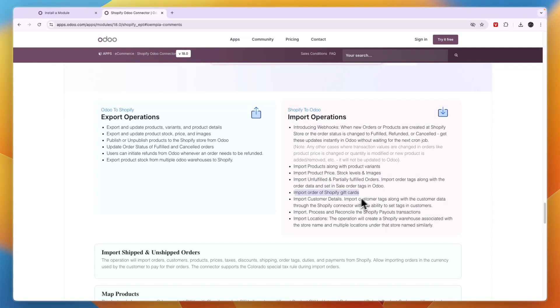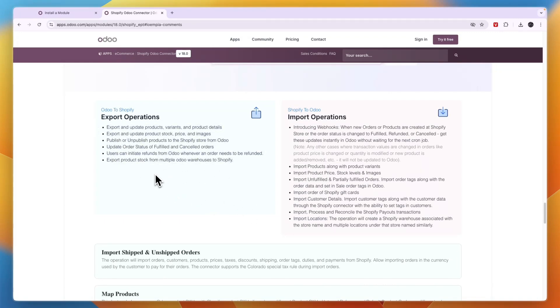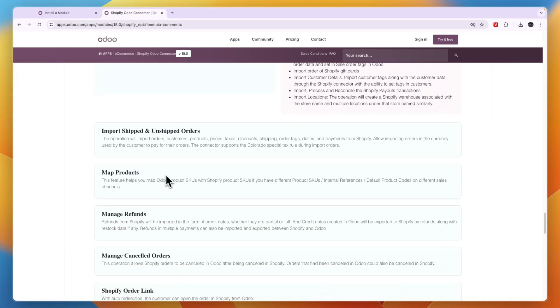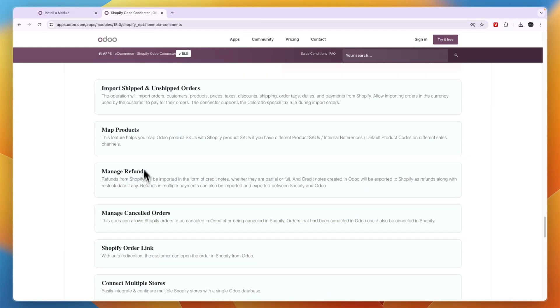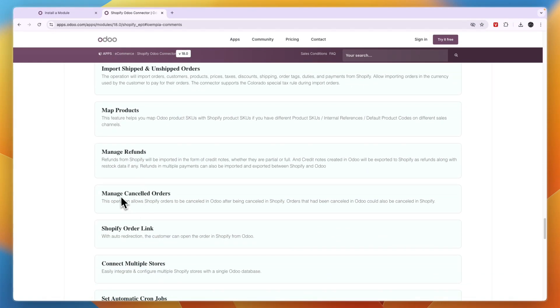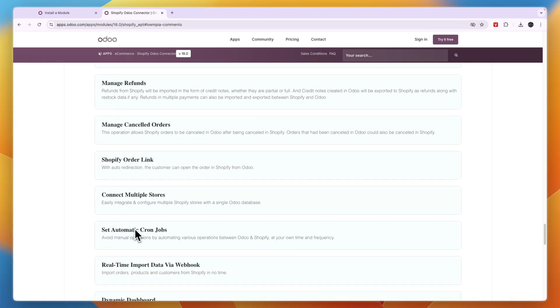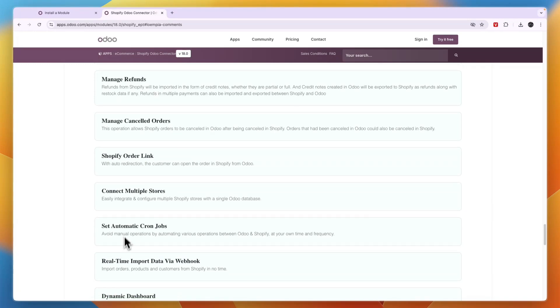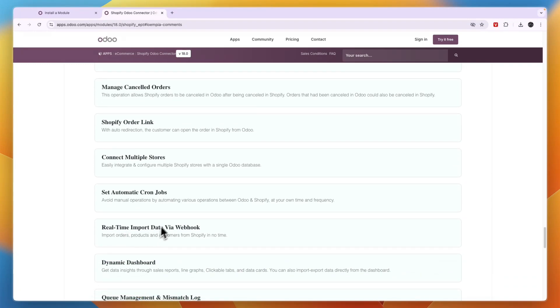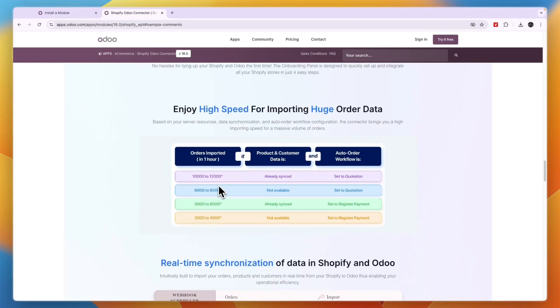And then for export you can export everything right here. So it has quite a lot of features and you can see some more right here. Manage refunds, map products, Shopify order link, canceled order, set automatic cron jobs, real-time import data via webhook.